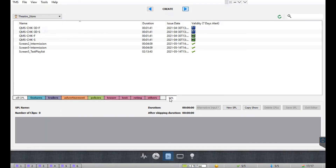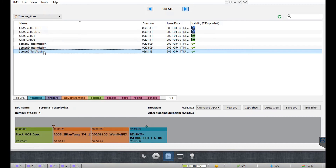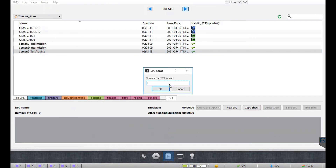You can copy the contents of any existing SPL and create a new show playlist by using the copy show option. To do so, select the existing SPL from the list and click the copy show button. Provide a name for the new SPL and then click OK.